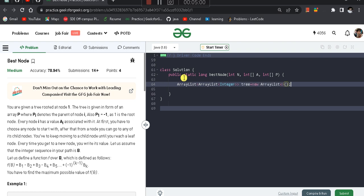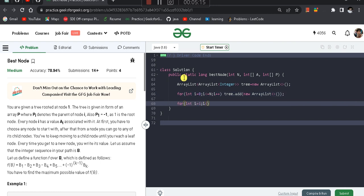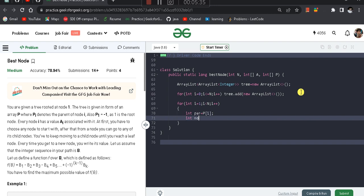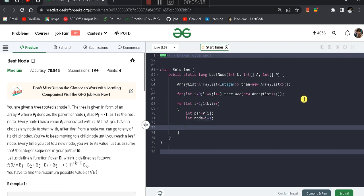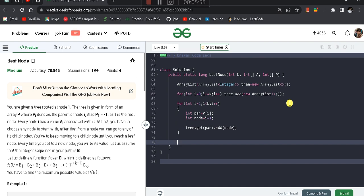I set tree equal to a new ArrayList of Integer lists and allocate space for all nodes. Then I traverse the parent array from index 1 onward — for index 0 the parent is -1, so I skip it. I find the parent as P[i], the current node as i+1, and draw a directed edge from parent to child using tree.get(parent).add(node).